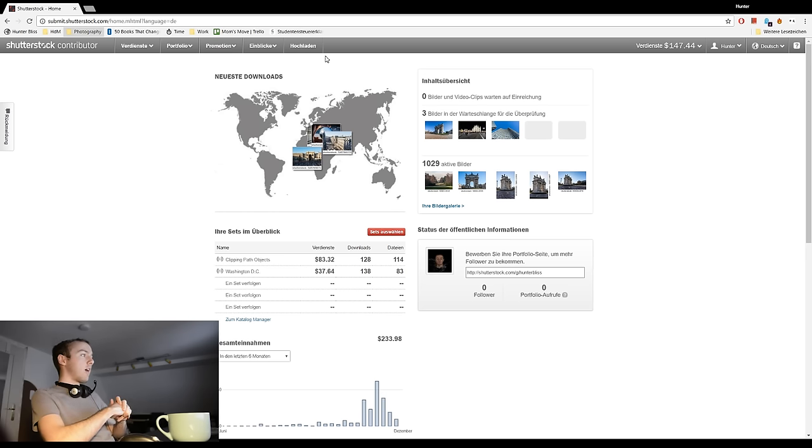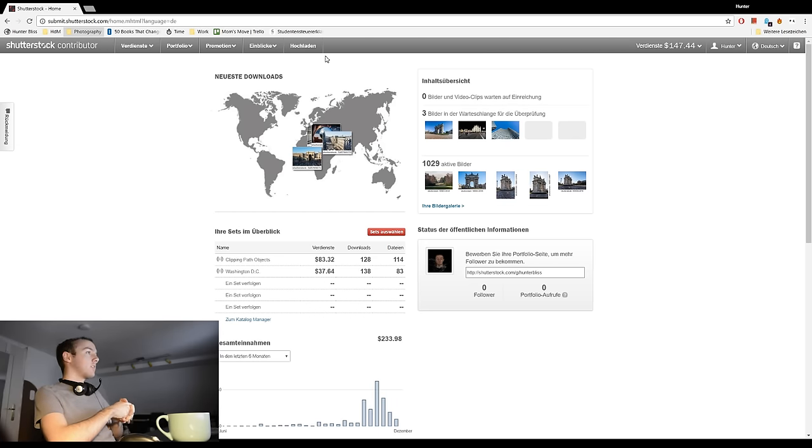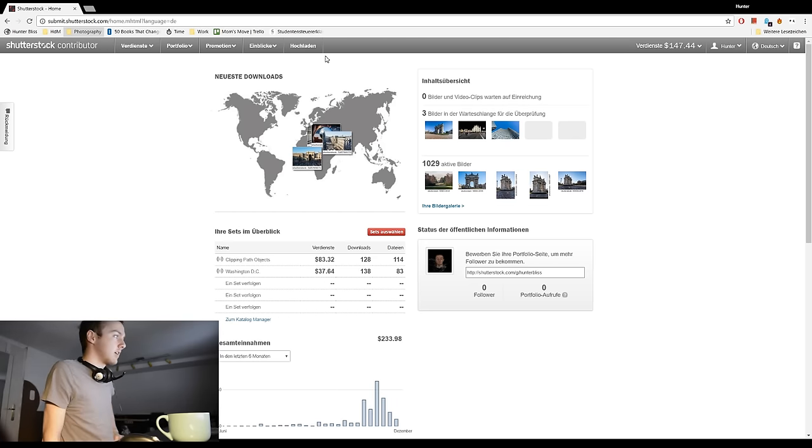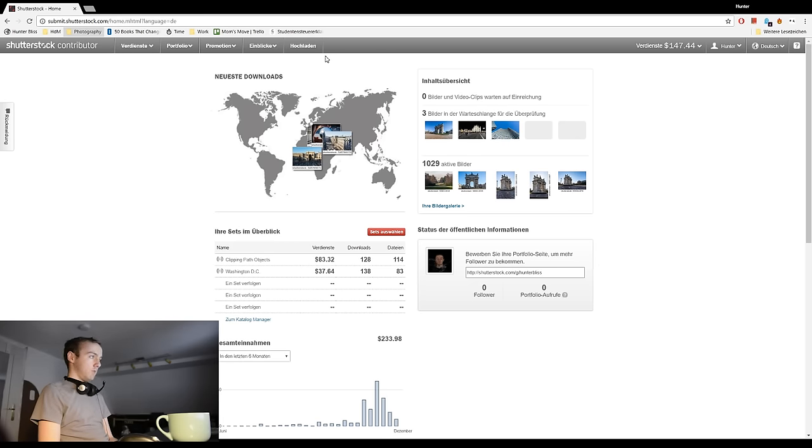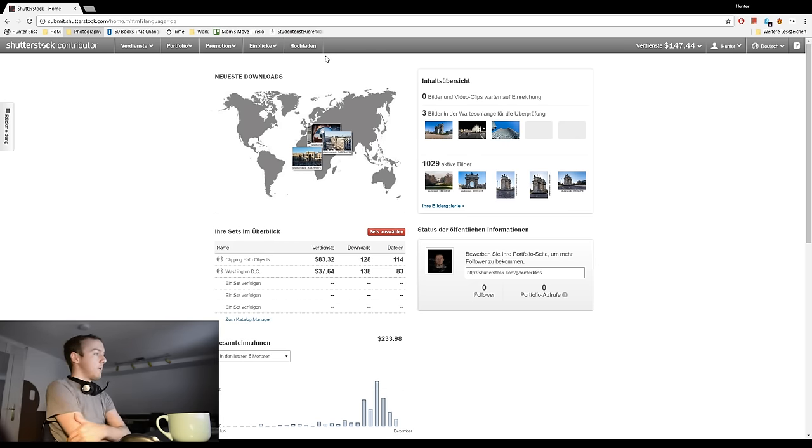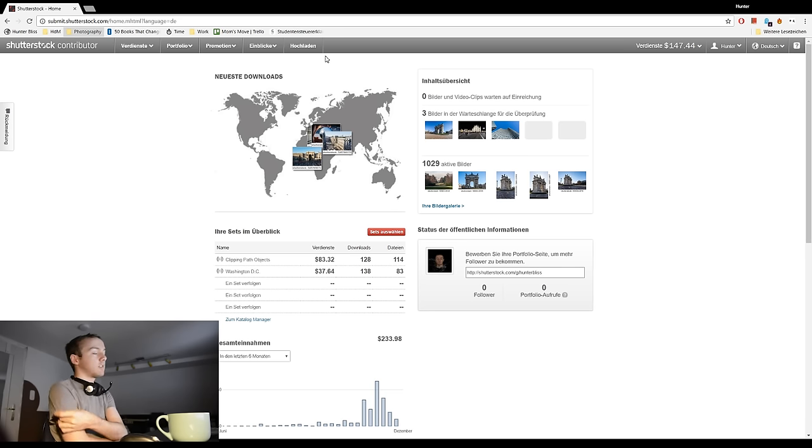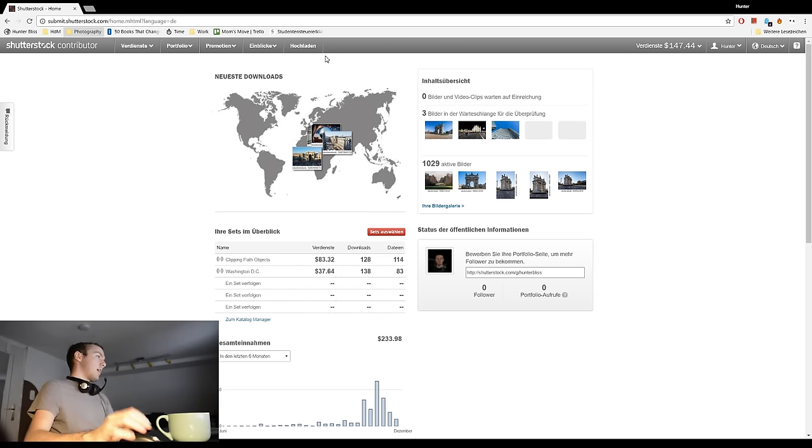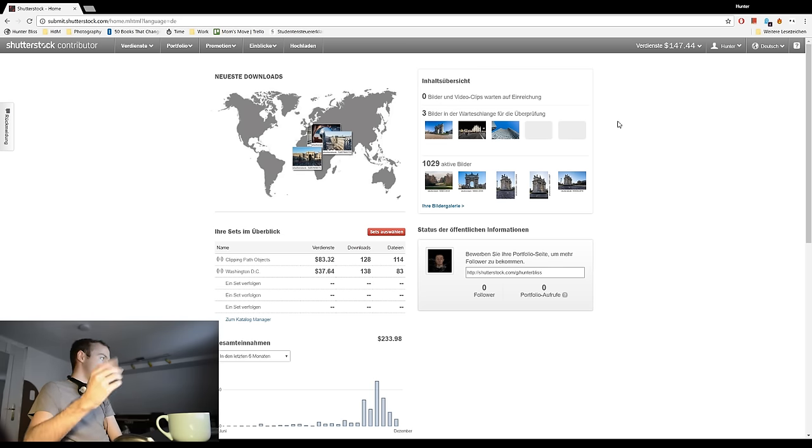But it works out. And right now is a great demonstration of why stock photography is so practical. Because I haven't worked in a week. I just got back from Milan, Italy. And I've been making money since. It's not a lot. It's like, who knows, like 11, 12 dollars a day. But it's awesome. And my whole screen is in German. I do live in Germany.